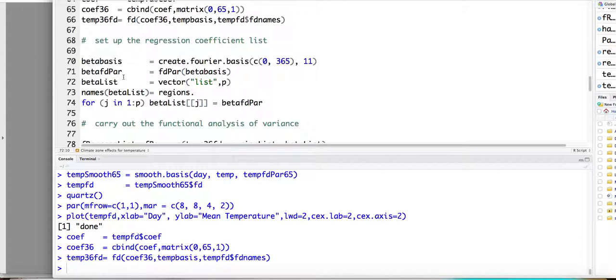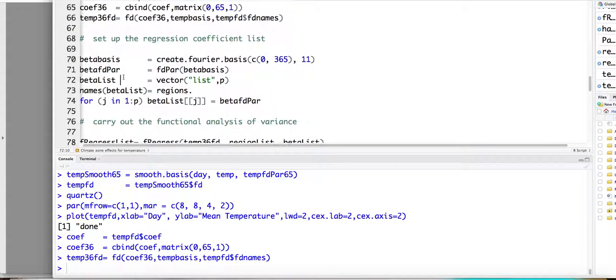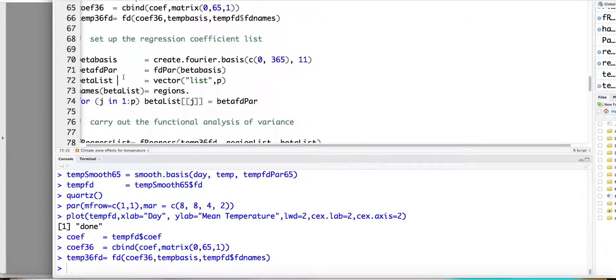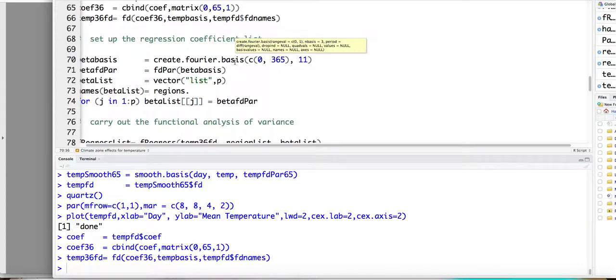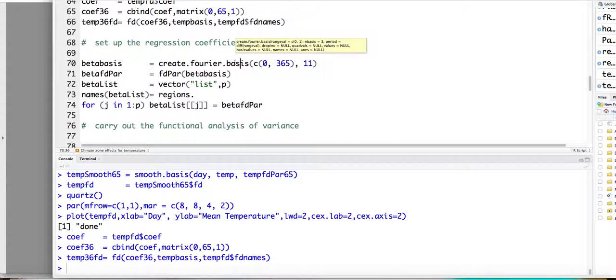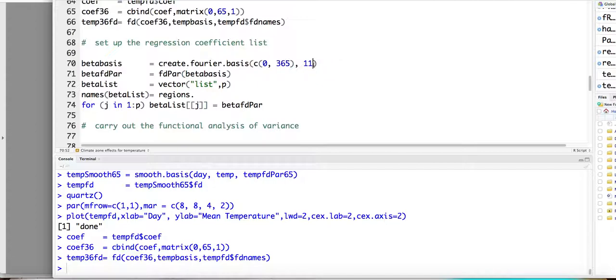So after we build this, we need also to build the beta of t. So we need to give the information on the basis functions to expand the beta of t. So here we're using... For beta of t, we want to make it smooth. So therefore, here we're only using 11 Fourier basis functions.